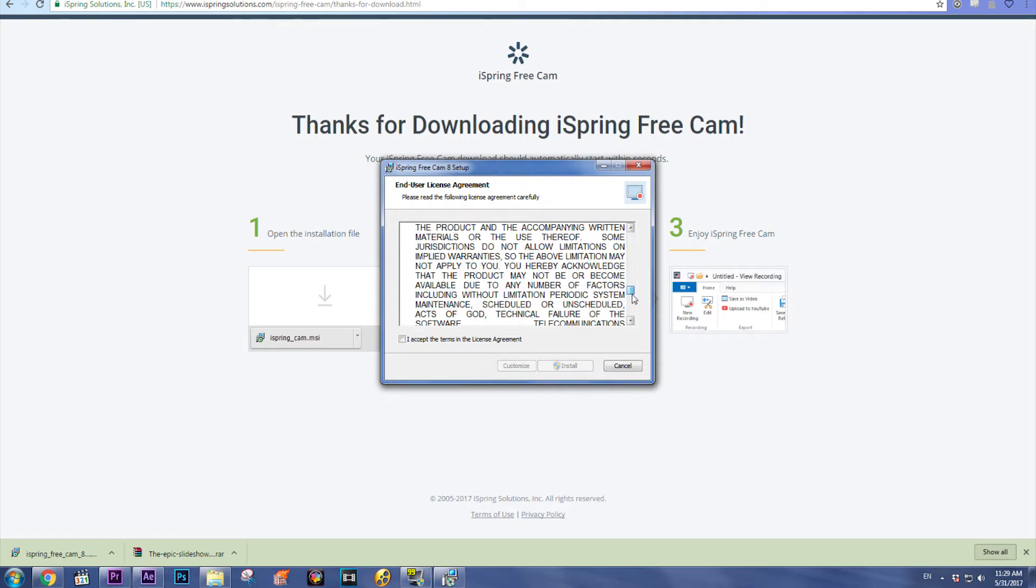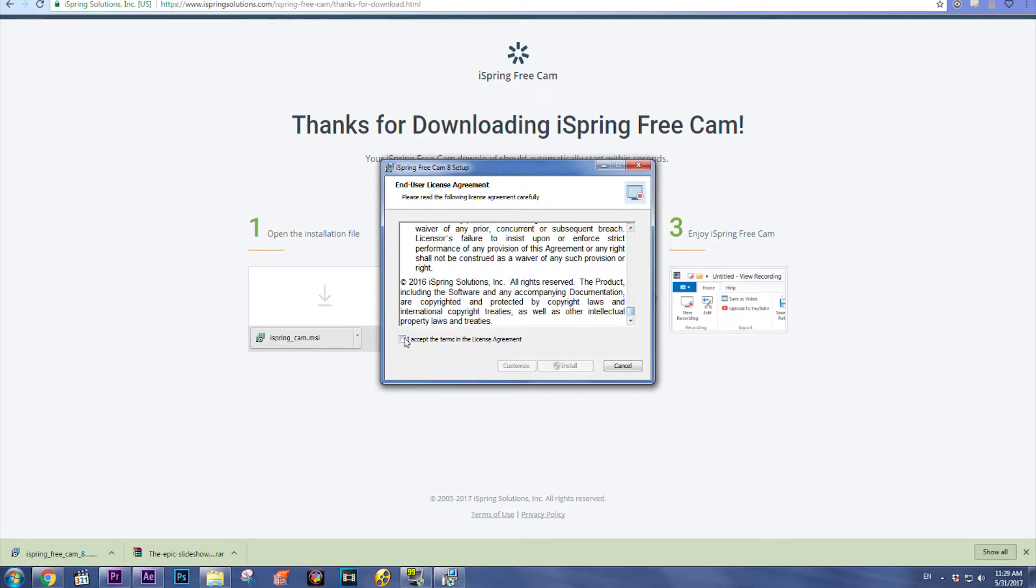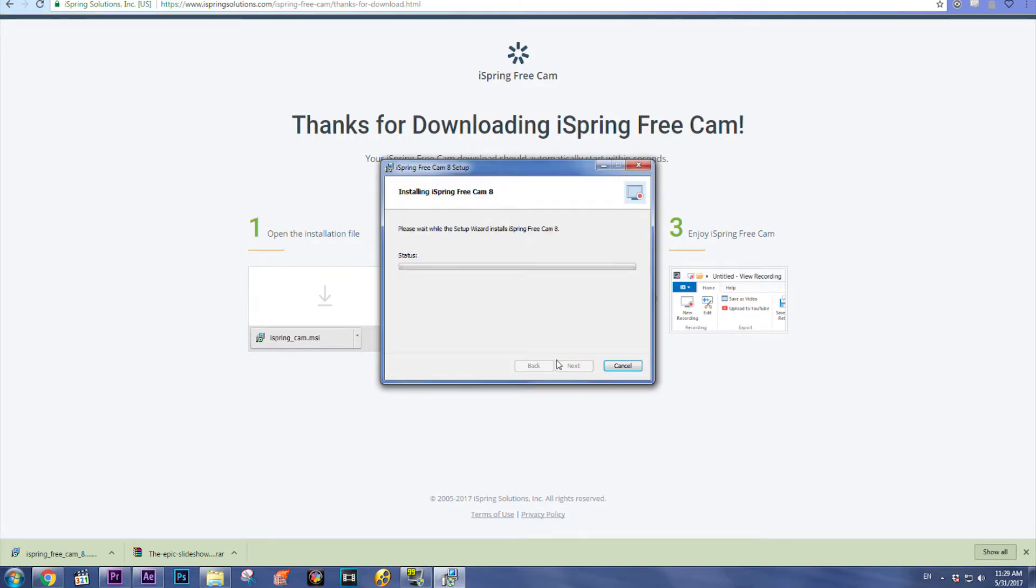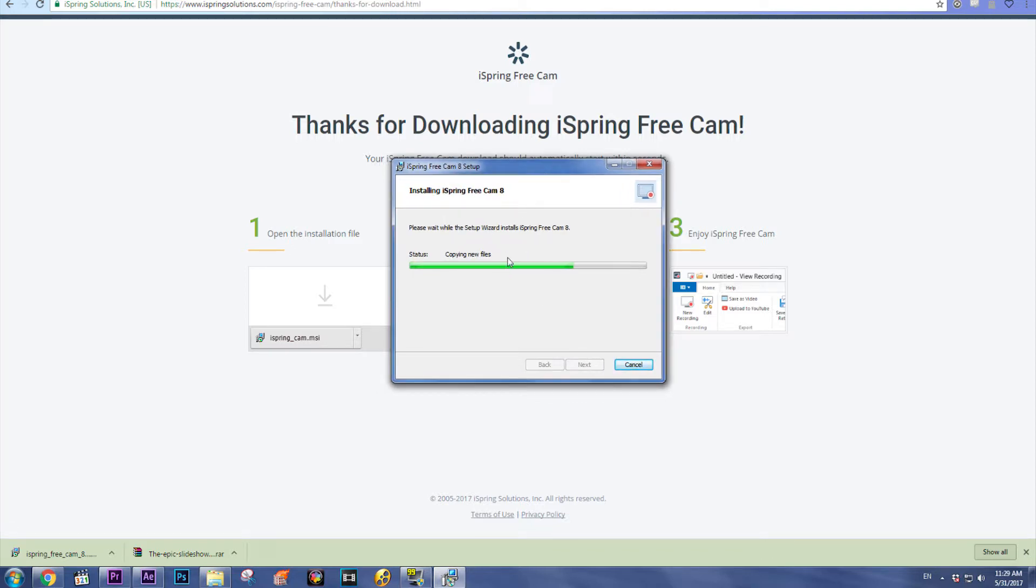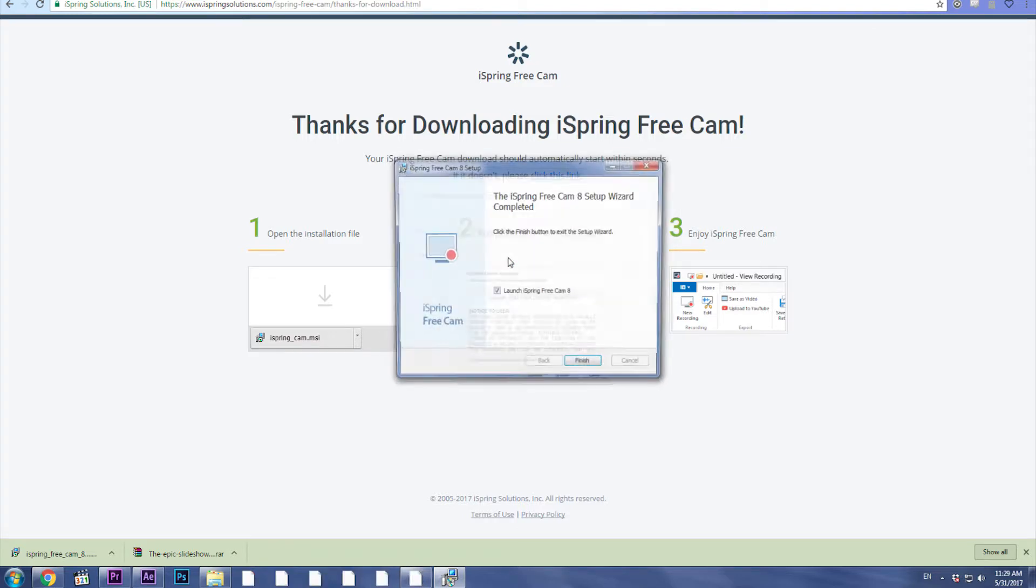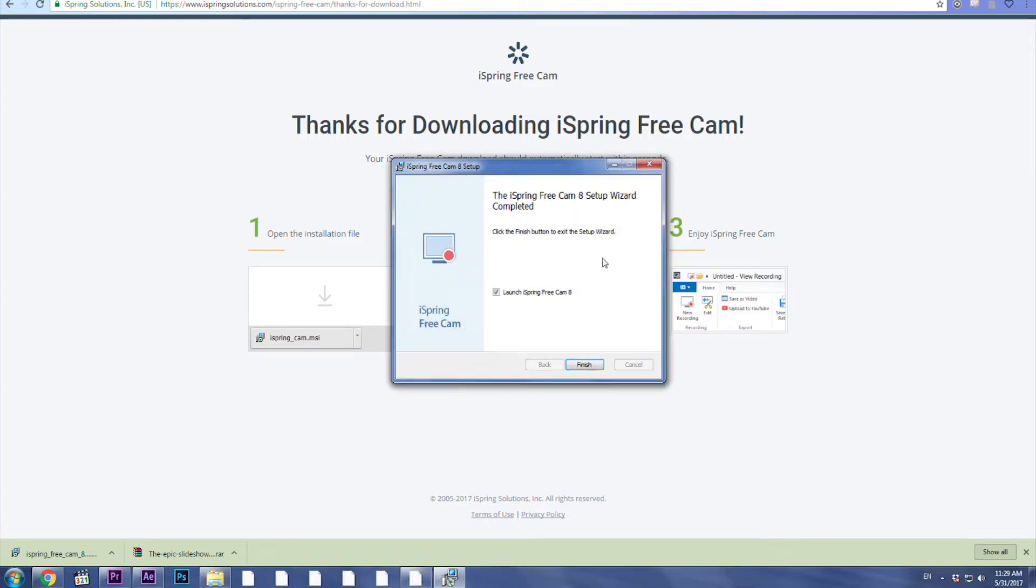Or just click I accept the terms, install. It's very fast, click yes. And voila, you're going to click finish so it will launch the iSpring Free Cam. Finish.